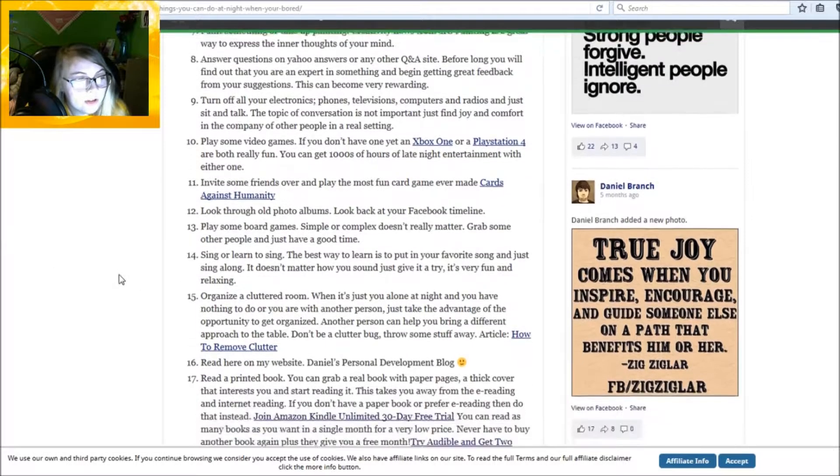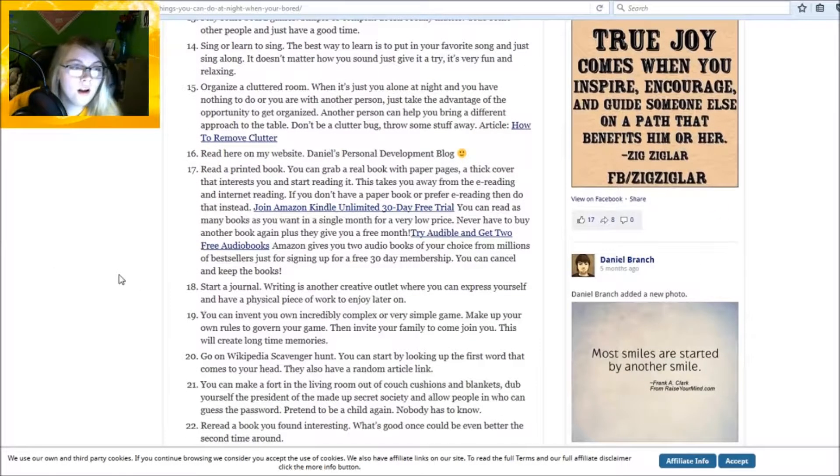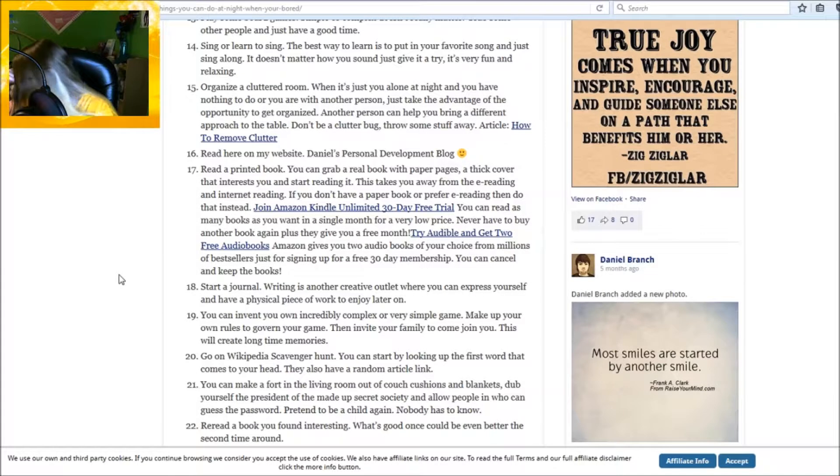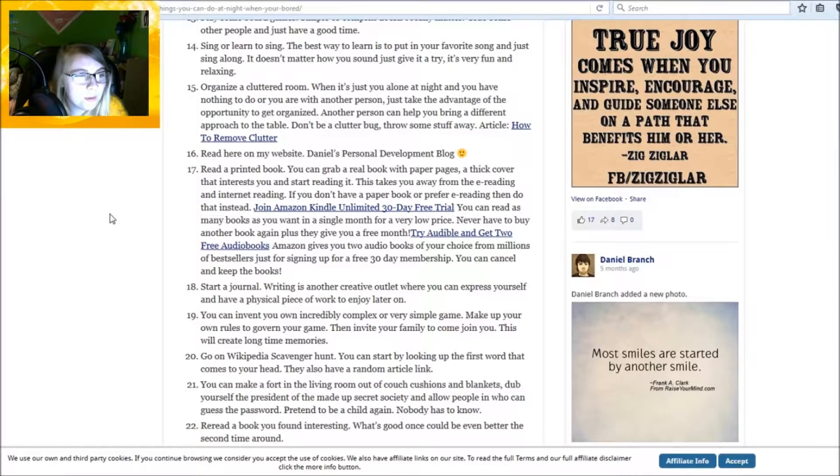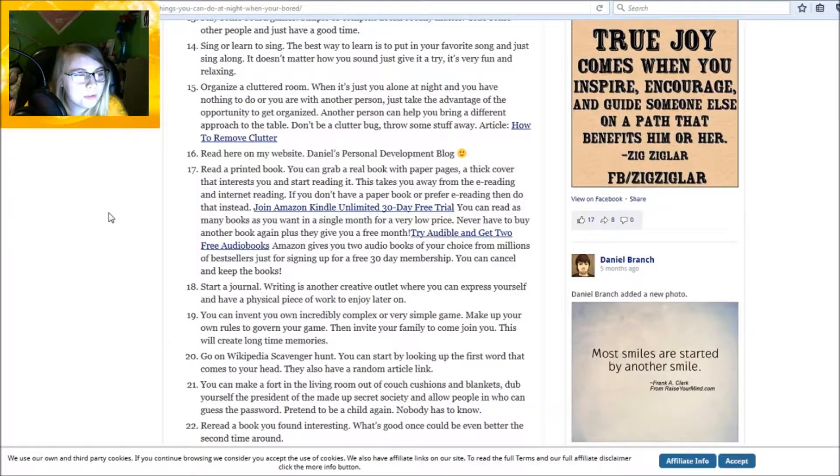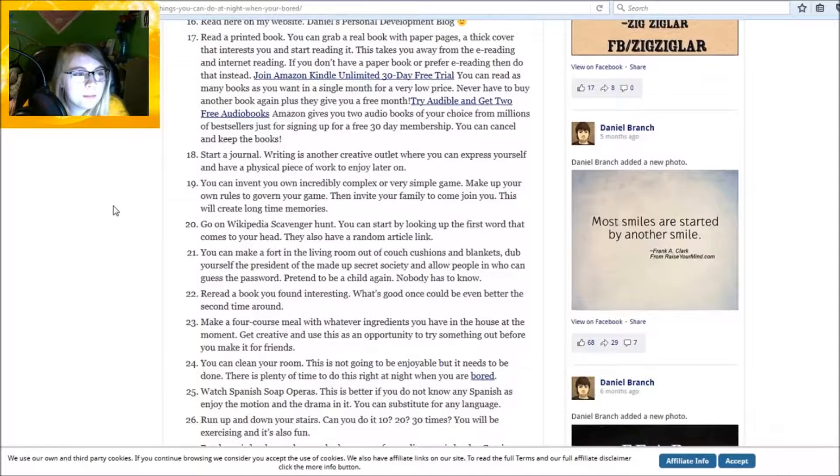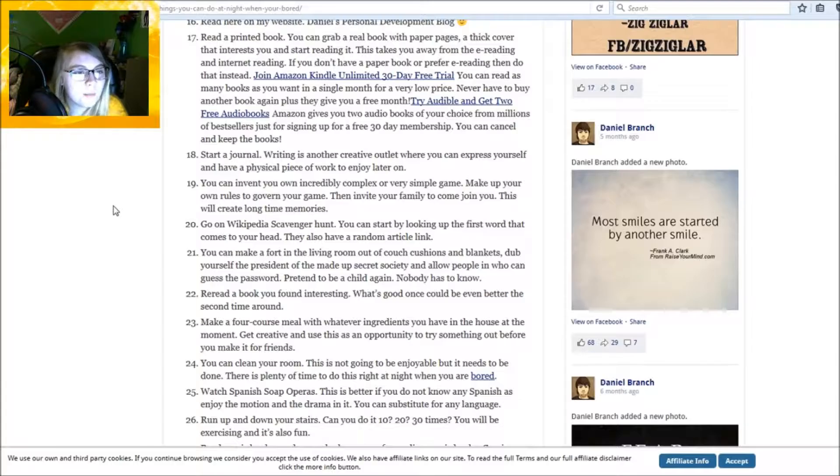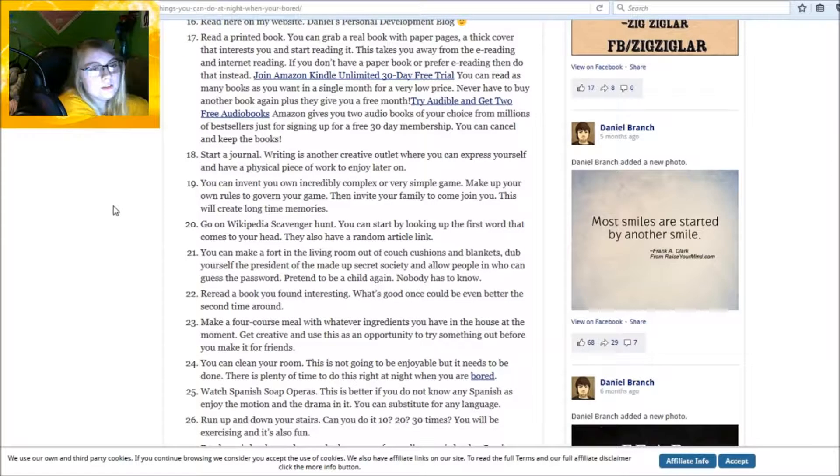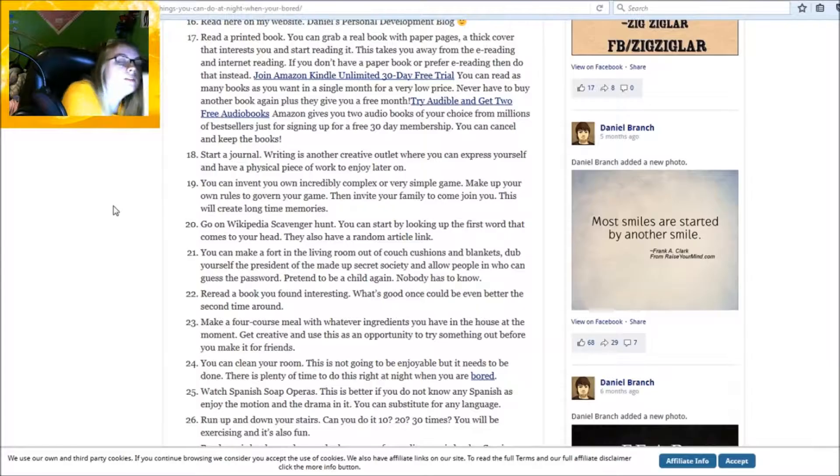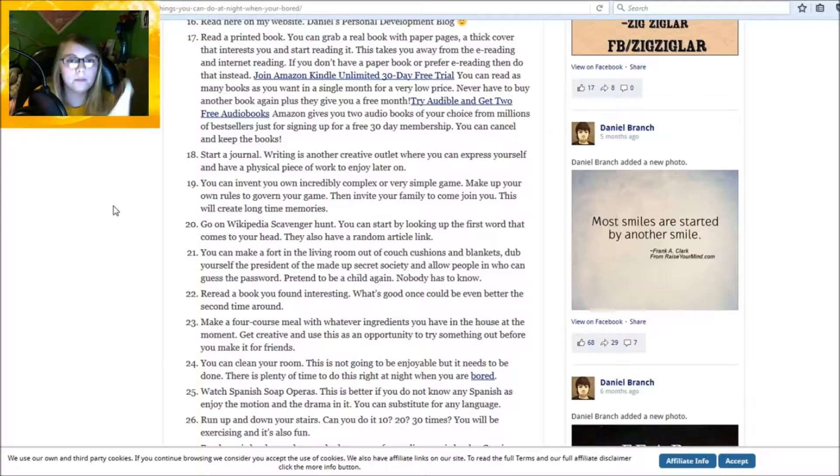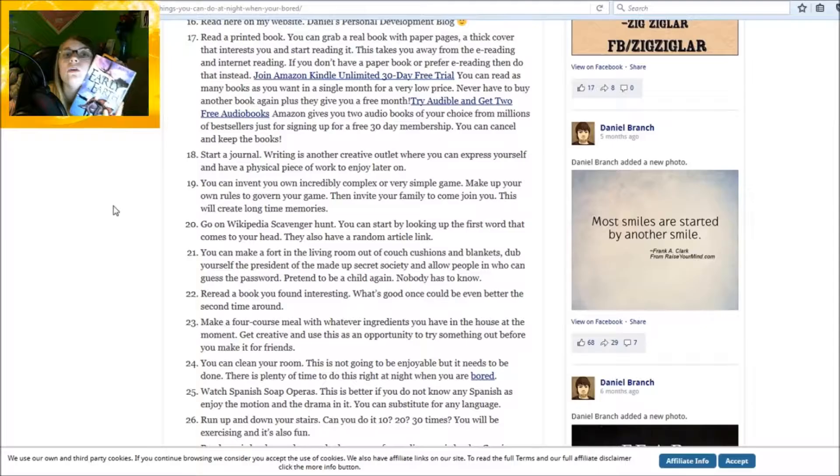Singer - learn to sing. Organize a cluttered room, no. Read here on my website - that's just a shameless plug-in. Read a printed book. You can grab a real book with pages and stuff like that, and it could be any kind of book. It doesn't have to be anything you haven't read before.